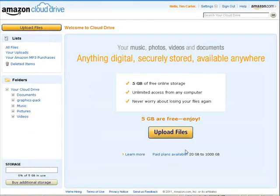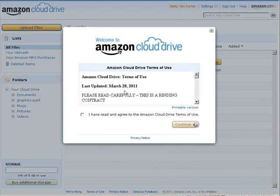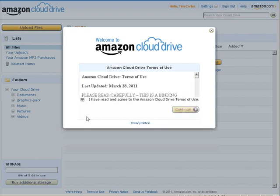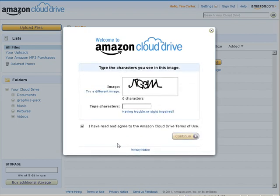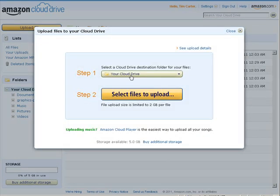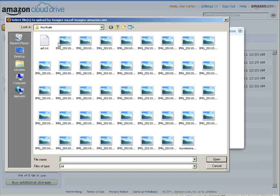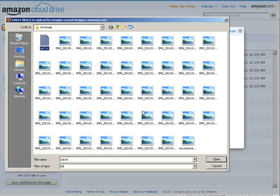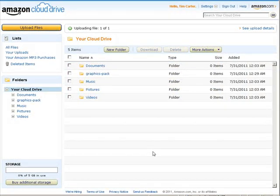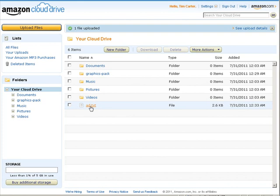So let's just upload any file here, click upload files. So you read the terms and then put in your CAPTCHA code. Now all we have to do is select the file to upload. Let's just select anything here. Now this file has been uploaded to our Amazon cloud drive account.